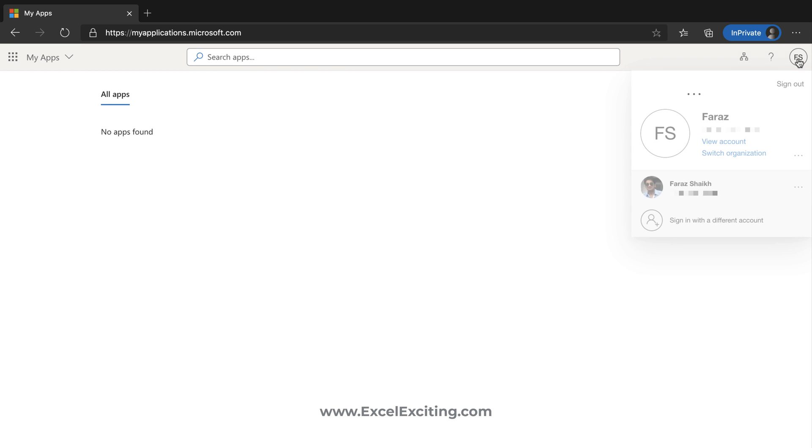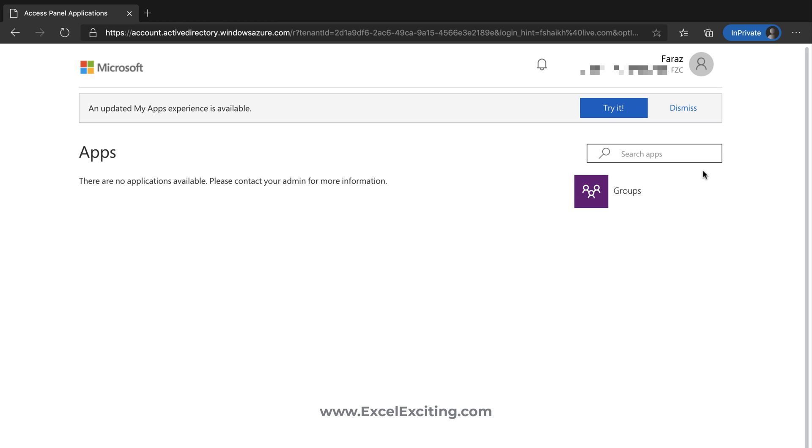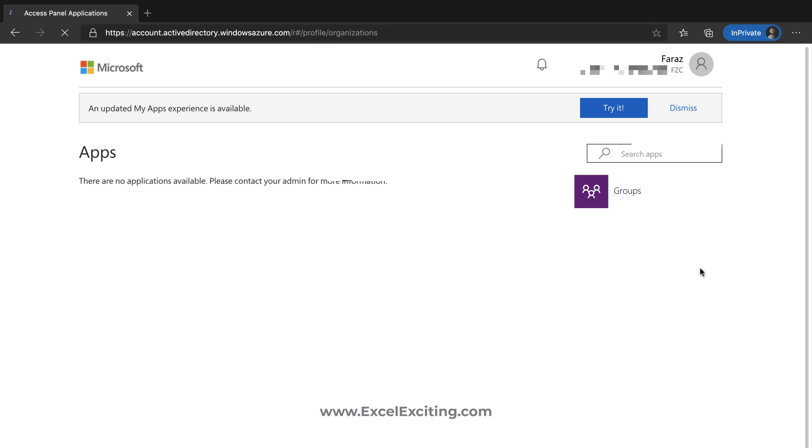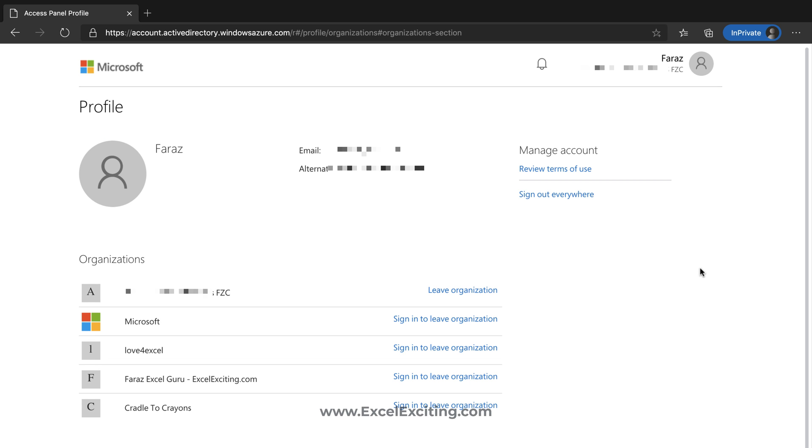Once we leave the new experience they are diverting you to the old experience. Click on your profile icon and you will find this settings icon over here. Now it will give you the list of all the organizations which I am connected to.